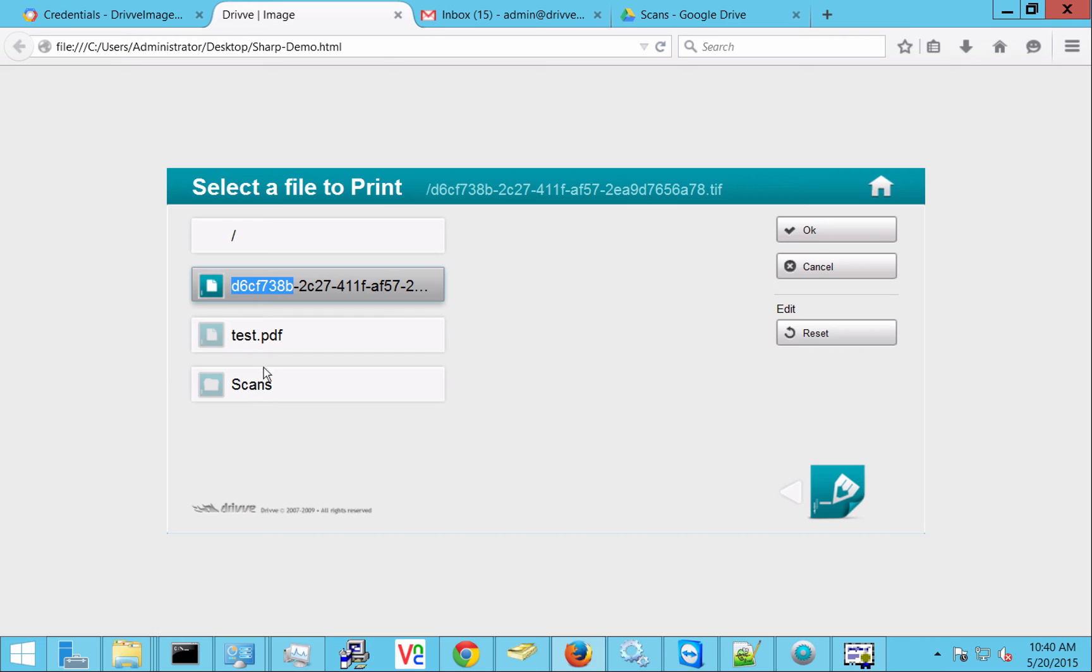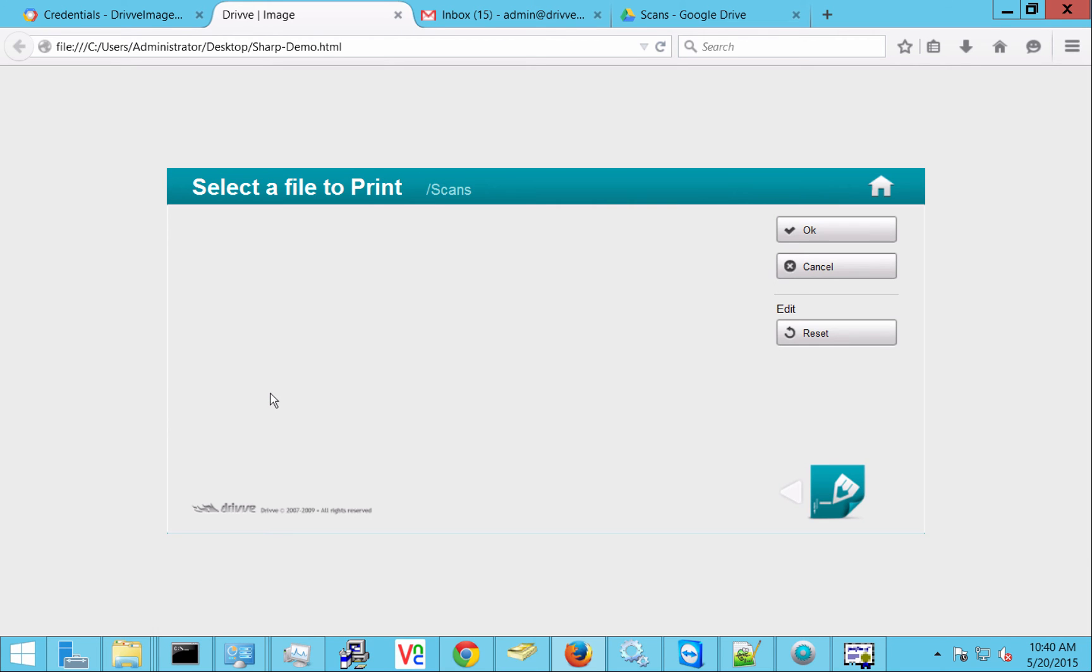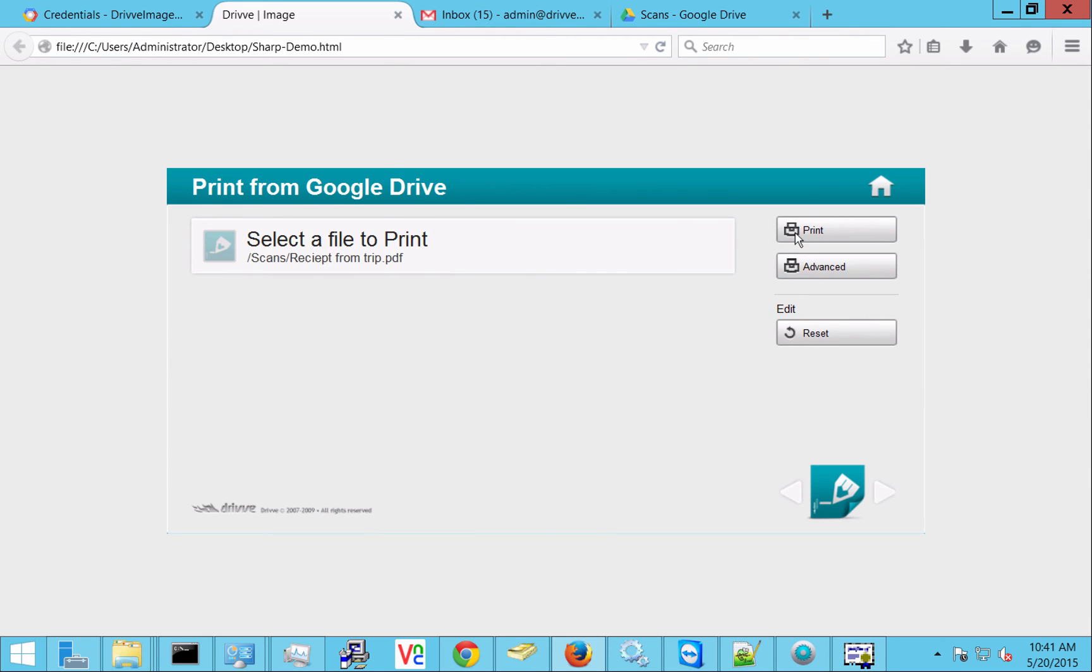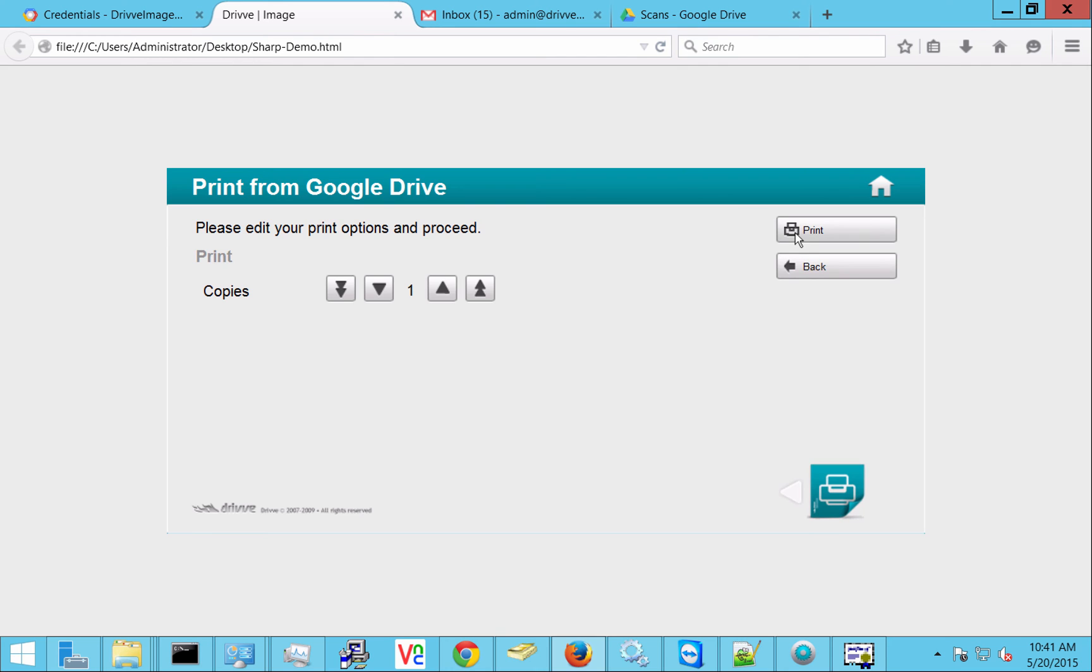So here I'm looking at some in my root. I'm looking at scans. And actually there's the one that I just scanned up there, receipt from trip. And if I select it I can actually print it right out to the printer that I'm standing at. And that can be a Google document, a Google sheet, a PDF, an image, pretty much anything. And it will print right out to the device that I'm at. If we have more than one device you can actually select the device here as well, but here I've only got one.